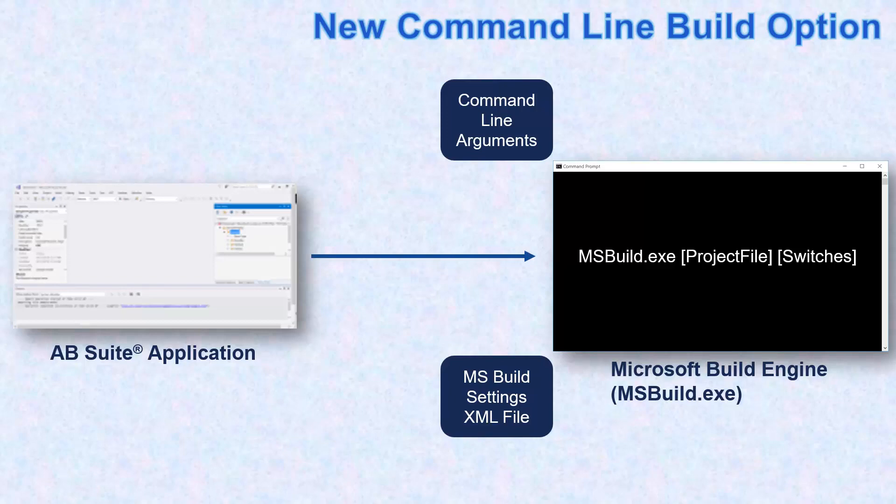MS Build also allows you to build applications on the Team Foundation server.